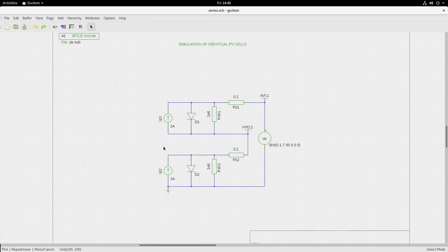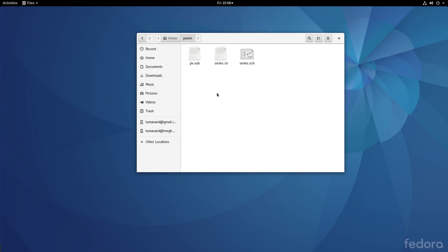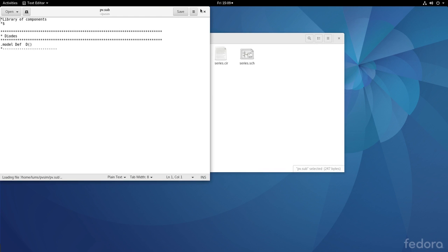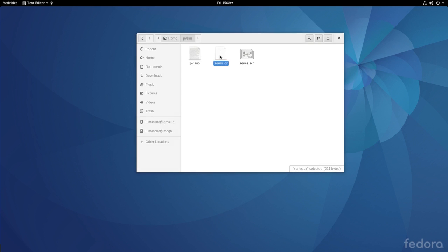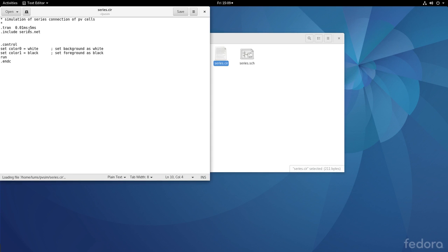Let us generate the netlist and simulate using ng-spice. Let me go to the simulation project folder which is PV.sim. There are three files: series.sch is the schematic file we just saw; series.cir is the circuit file which contains the analysis; and PV.sub, which was referred to in series.sch through the SPICE directive, contains the default diode model. Series.cir has the transient analysis statement and an include statement for the netlist — series.net — which we have not yet generated.